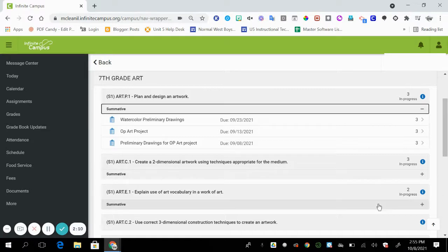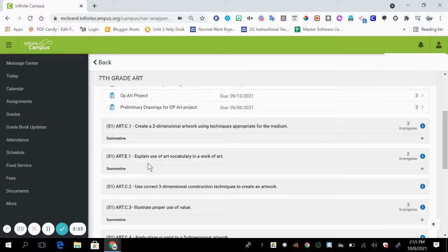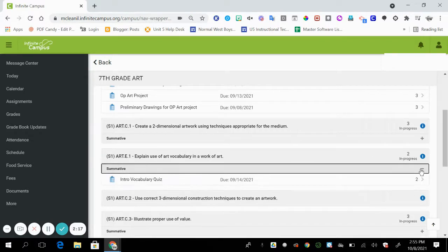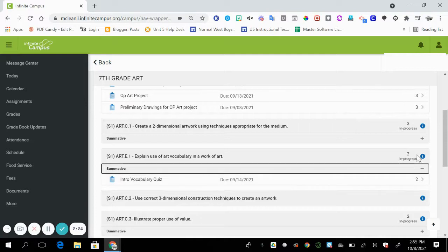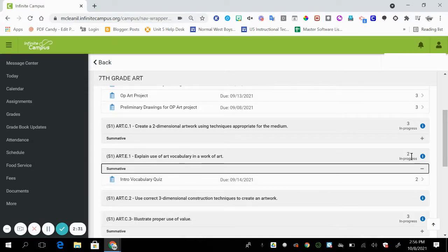You'll notice if I scroll down here to explain use of vocabulary in a work of art and I hit the plus sign, there's only one assignment that has this standard. So the score is a two. If I had a second assignment that had a three and a two, it would average that out and put it here.